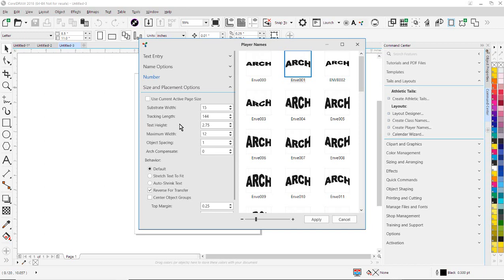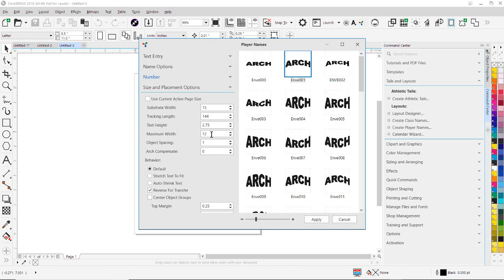Under Text Height, I'm going to input 2.75 inches. That's going to be the height of my arc text. My maximum width, I'm going to input 12 inches. So even though the material is 15 inches wide, we're only going to output this at 12 inches. That's my maximum width for that particular garment that we would be putting that player name and number layout out to.